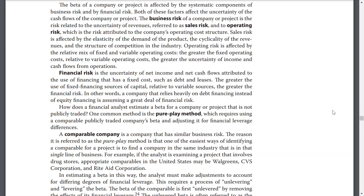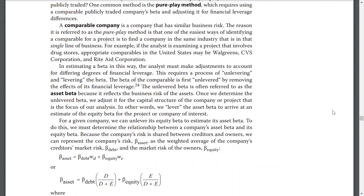How does a financial analyst estimate a beta for a company or project that is not publicly traded? One common method is the pure play method, which requires using a comparable publicly traded company's beta and adjusting it for financial leverage differences. A comparable company is a company that has similar business risks. One of the easiest ways to identify comparable projects is to find a company in the same industry on the same line of business. For example, if the analyst is examining a project that involves drug stores, appropriate comparables in the U.S. may be Walgreens, CVS Corporation, and Rite Aid Corporation.